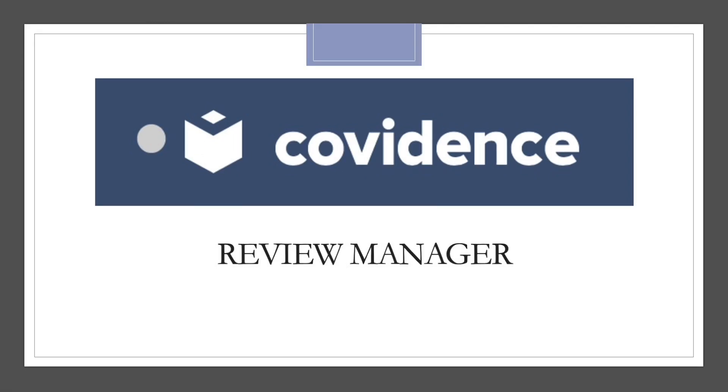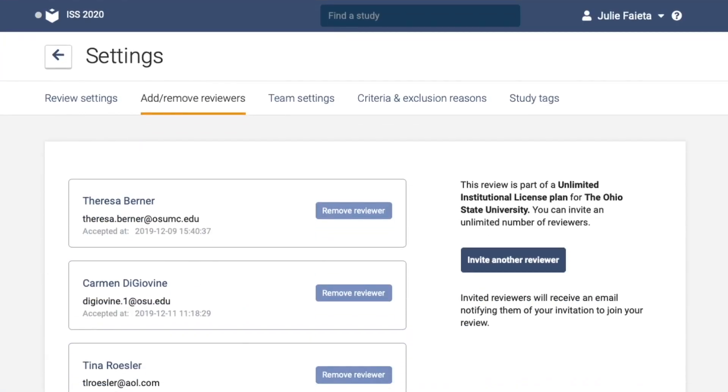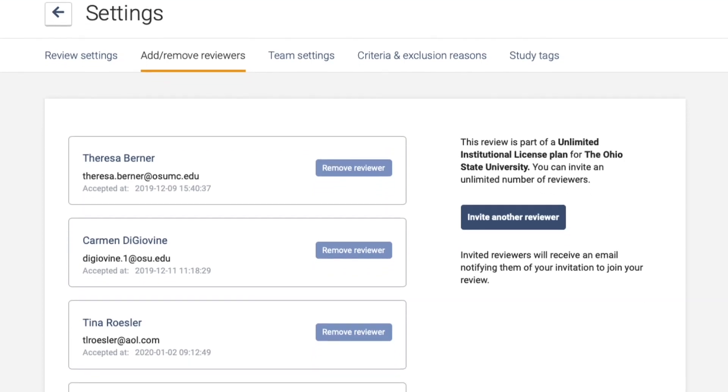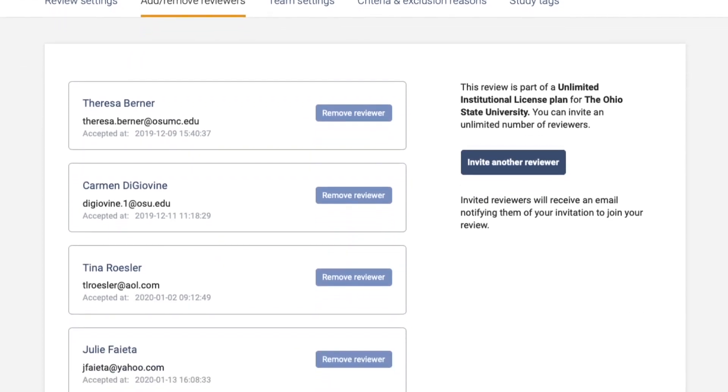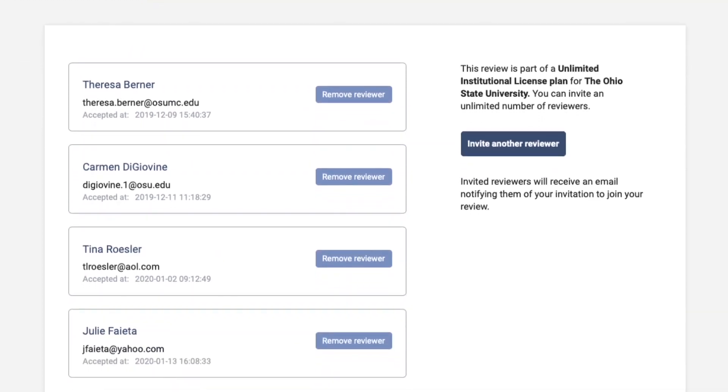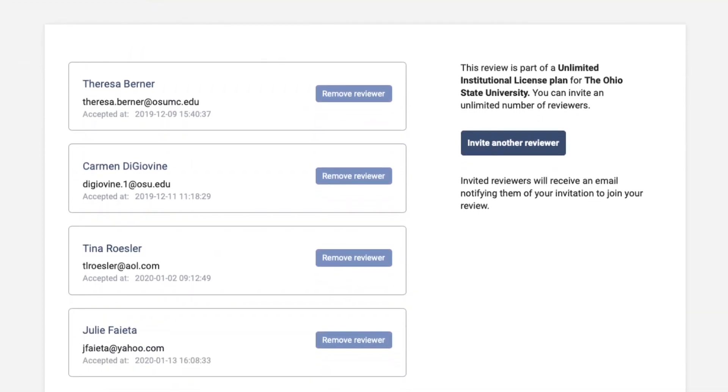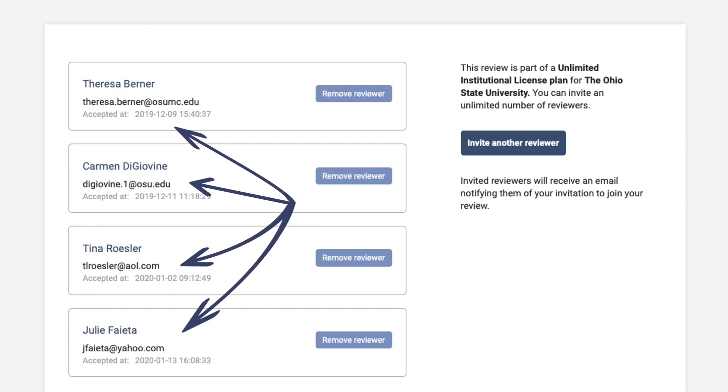Our project page, you see here titled as ISS 2020, gave all review team members access to a shared platform so we were always working from the most up-to-date information and review version.